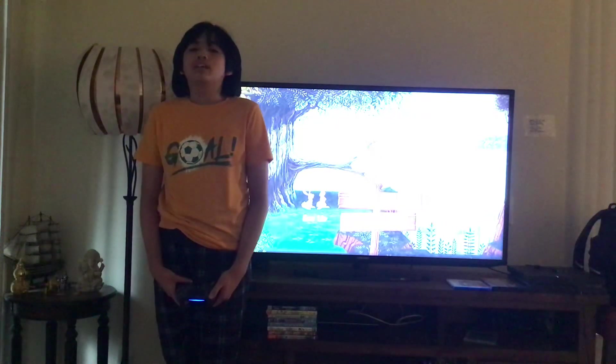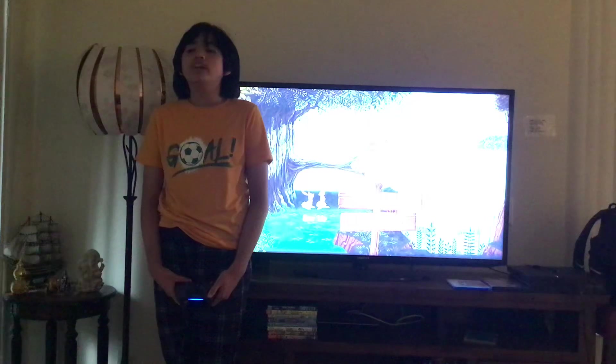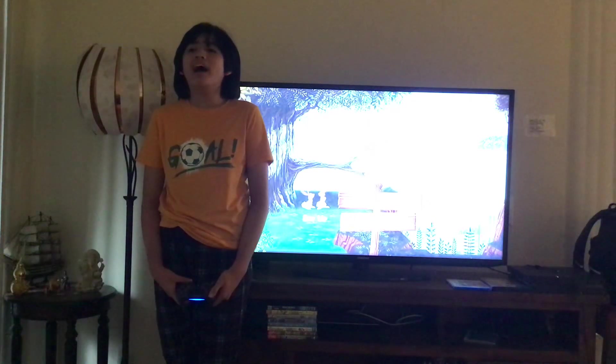Alright guys, thank you for watching this video and please give it a like and subscribe. See you next time, goodbye!